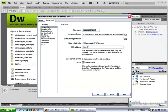For the site name type whatever name you'd like the site to have. I will type cms for content management system.